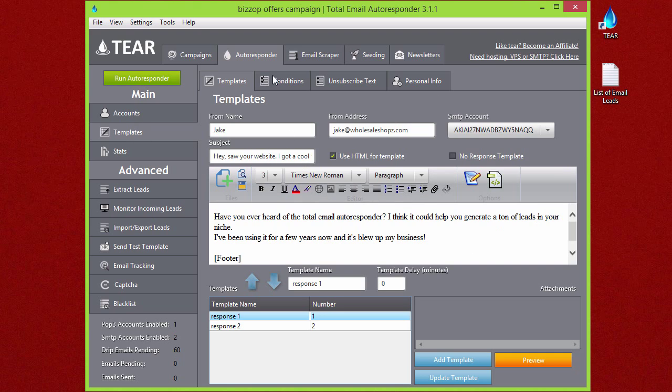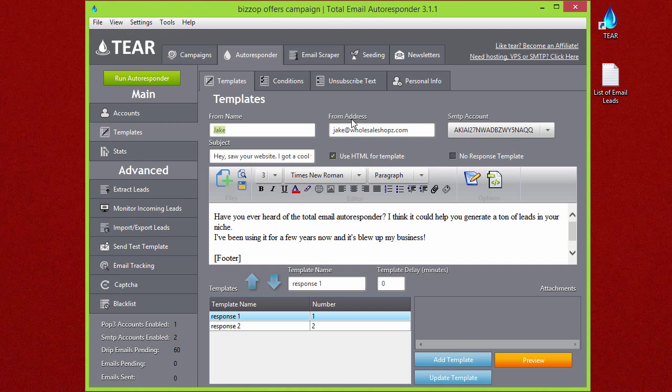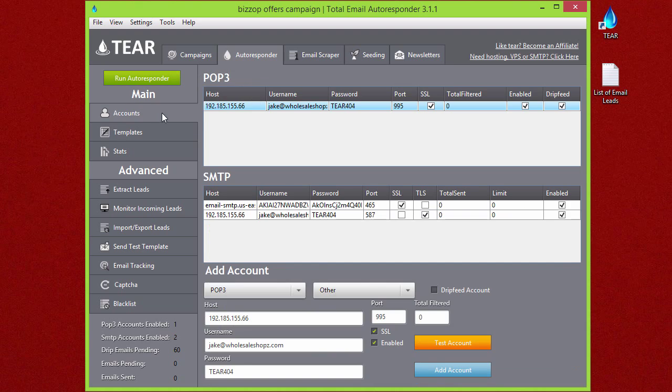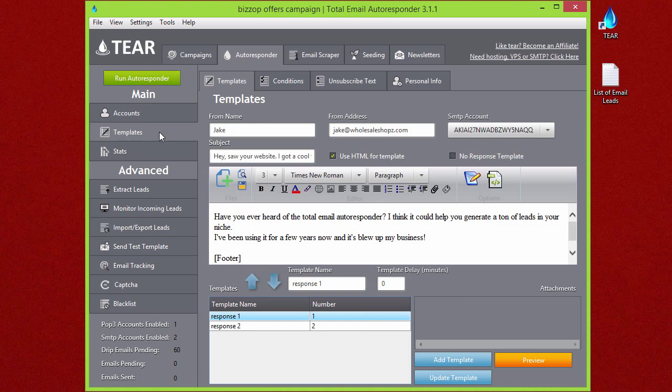I already added an example campaign of something that you might be using if you were to sell TEAR. As you can see, the from name I set up is Jake, and the from address I set up as jakewholesaleshops.com, which is, if you go to the accounts tab, the same as my POP3 account.